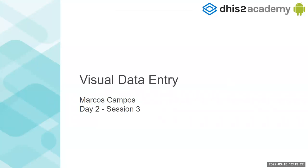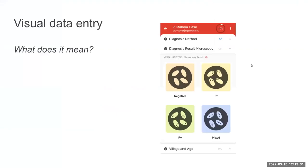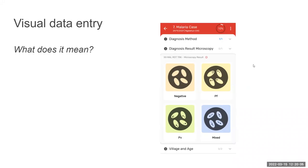In this session, I think it's the last of today, we are going to do visual data entry. What does it mean? Well, we're going to try to build something like this when your users are entering some of the data. If you don't do anything, the data element will just show a list dropdown that you can select. But if you use different colors and icons in your option set, then you're going to be able to create something like this using the icons.